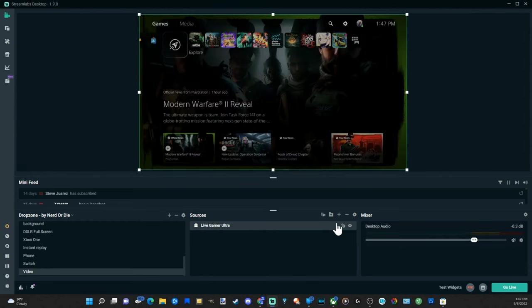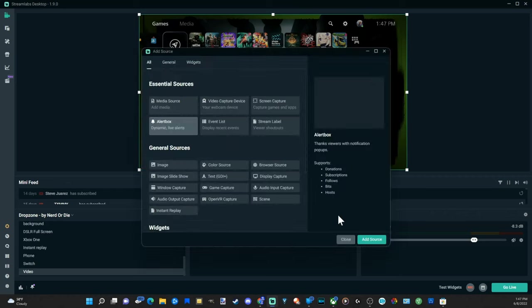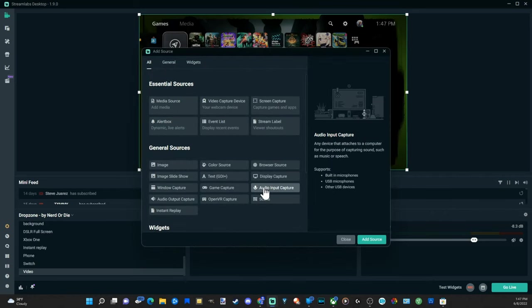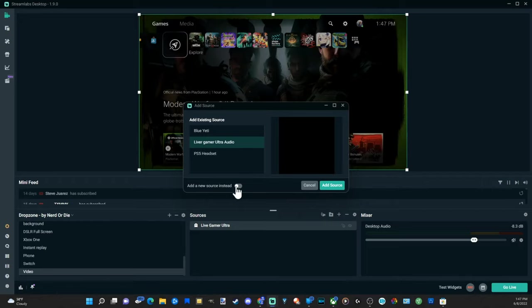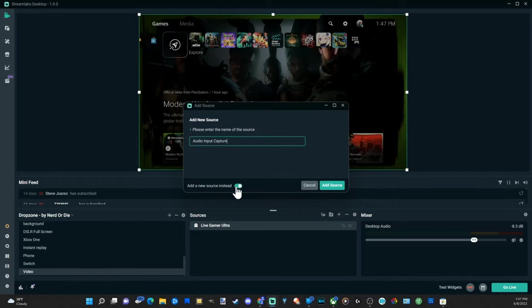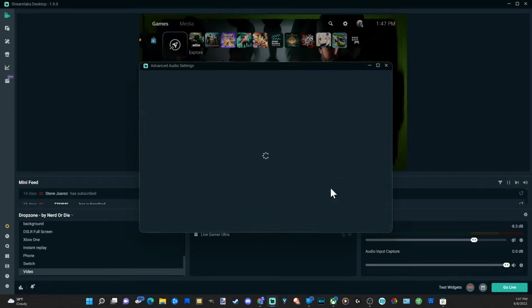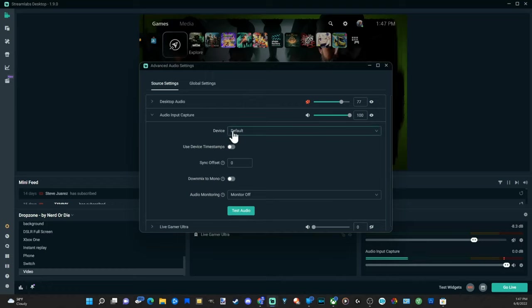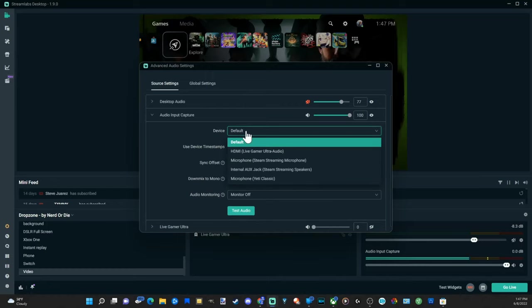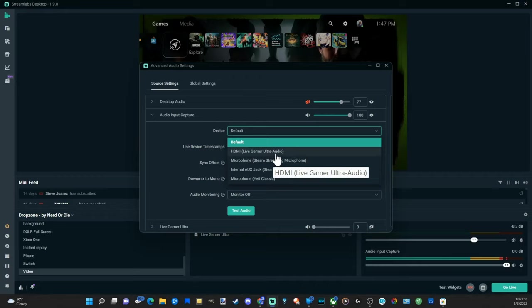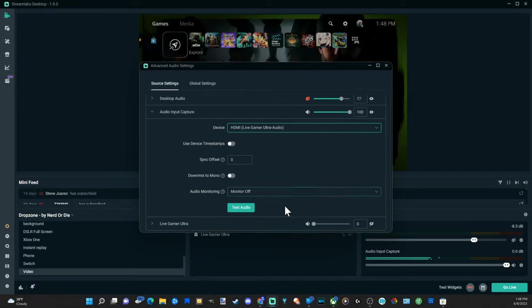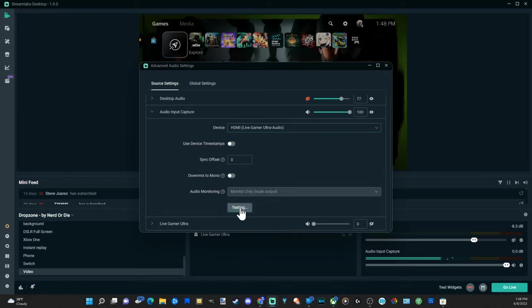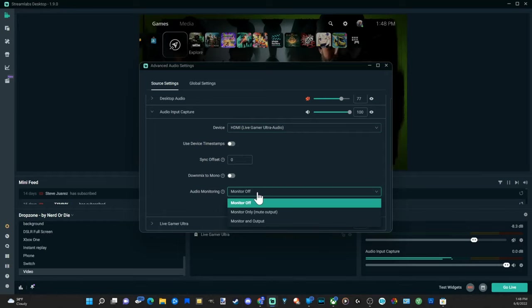Now to actually add the audio for the live gamer ultra we want to go back up to the plus icon right here and then go to audio input capture right here, and then go to okay. Then you'll want to go to add new source right here at the bottom and then just type something in and then go to add source. Then go to devices and locate your capture card. So mine would be the live gamer ultra audio. Select this and then you can back out of here otherwise test the audio and it's testing the audio right now.